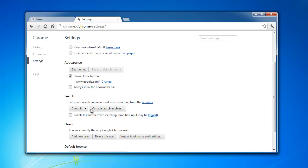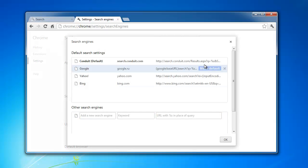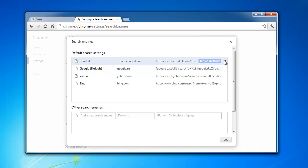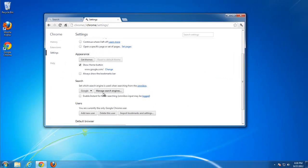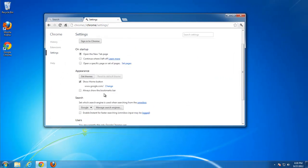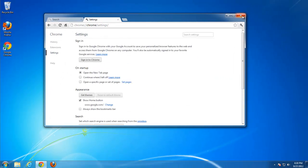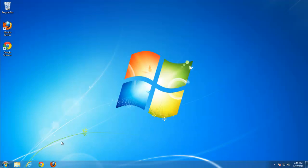Then we go to manage search engines, set Google as default and remove conduit. Press OK. Other settings are clean.